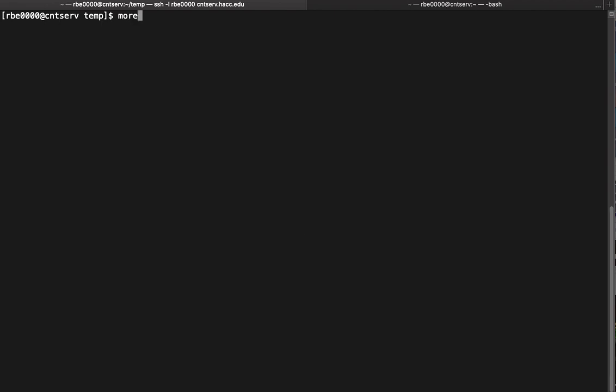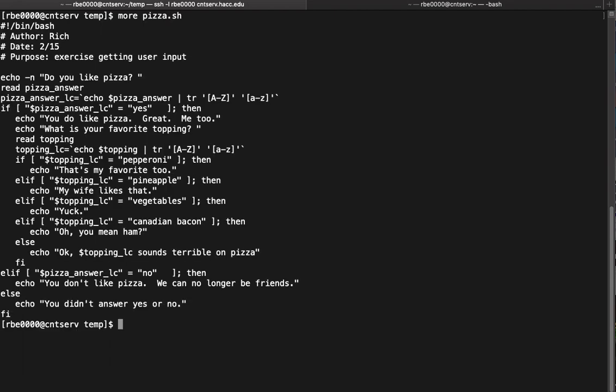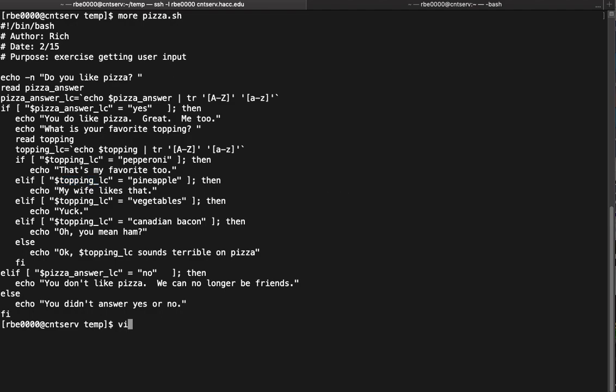We're going to learn about a new script logic structure. Looking at our script, we have nested ifs and elifs. We want to run this code based on the contents of this variable and do certain things. We can do it the way we did, but we can also use a new logic structure called a case statement.